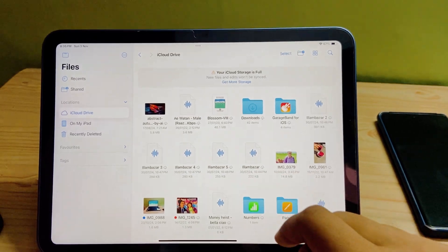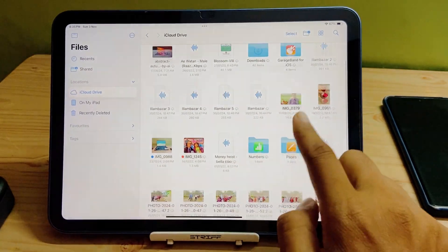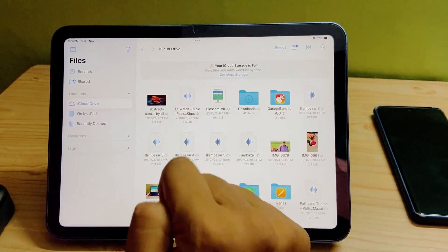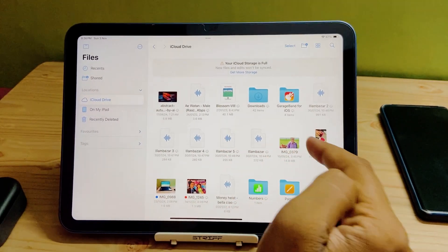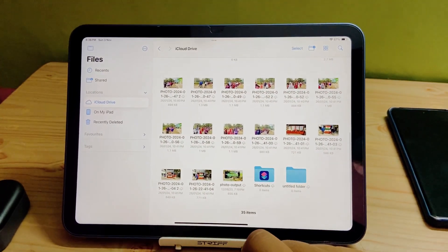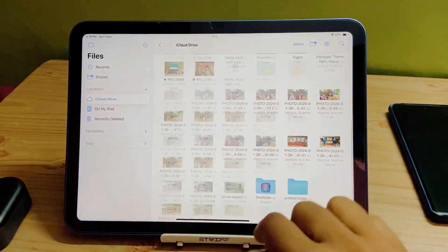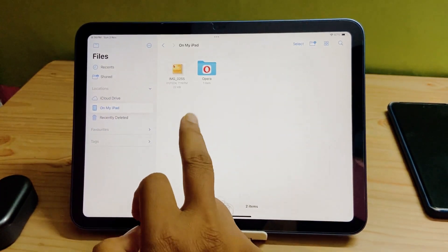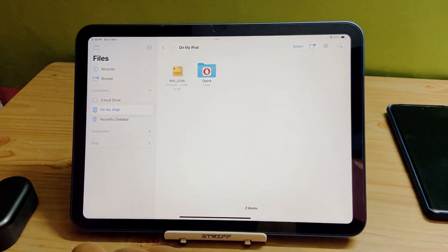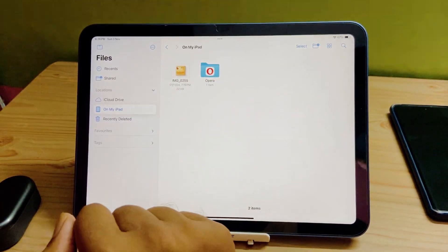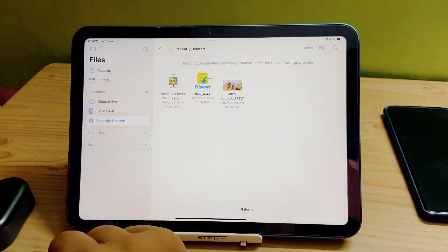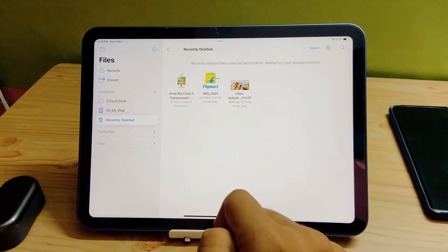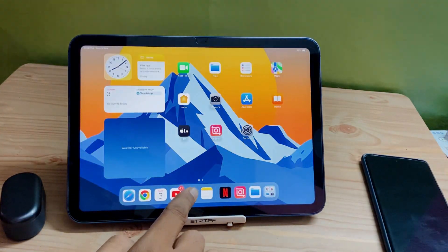If you click on Locations, there are three folders: iCloud Drive, On My iPad, and Recently Deleted. If you click on iCloud Drive, you can see that all the images, MP3 files, and PDF files are stored here — it is showing the iCloud Drive. If you click on On My iPad, this is the local storage — these items are stored in the internal memory of the iPad — and there are also the recently deleted items.